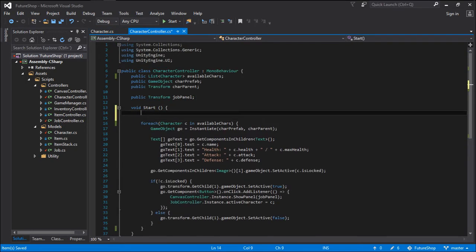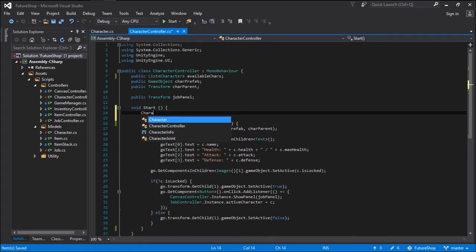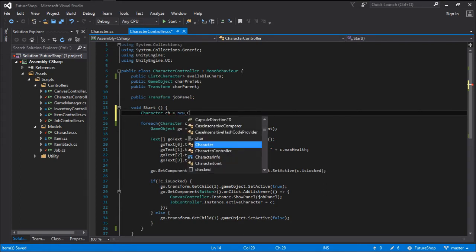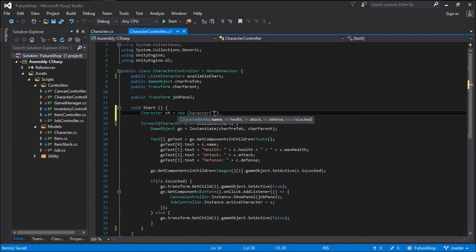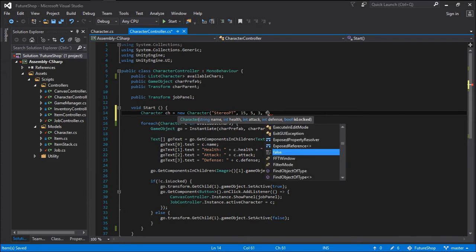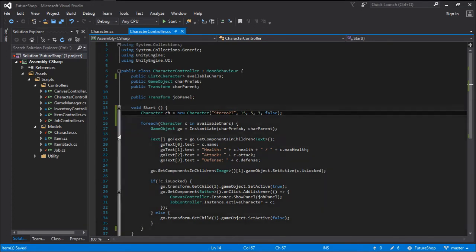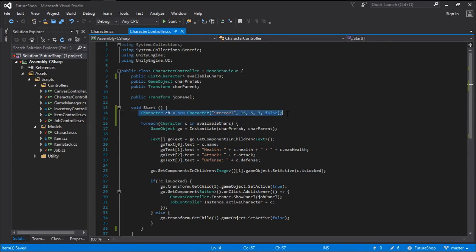Now we can go ahead and go to the character controller and create a new character. We go: character ch equals new character. And we can pass in the arguments such as the name, the health, the attack, the defense, and if the character is locked or not. And this is the way we are going to be creating characters from now on via code.